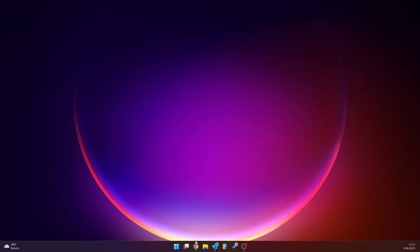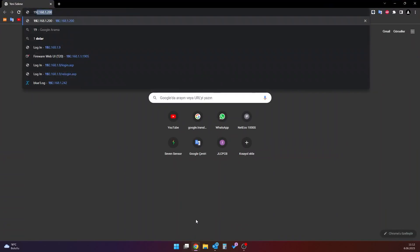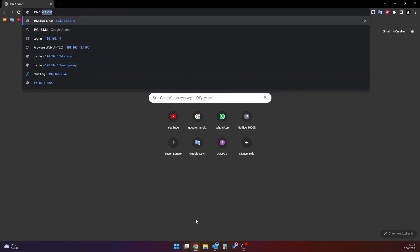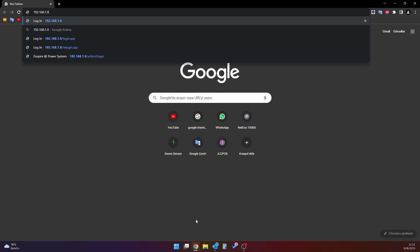There is an internet browser interface for this process. To connect to the data logger interface, the computer to be used and the data logger must be connected to the same network. A web browser opens on a computer on the same network as the data logger. A search is made by typing the IP address of the data logger into the web browser. If the necessary connections have been established correctly, the corresponding interface is opened.